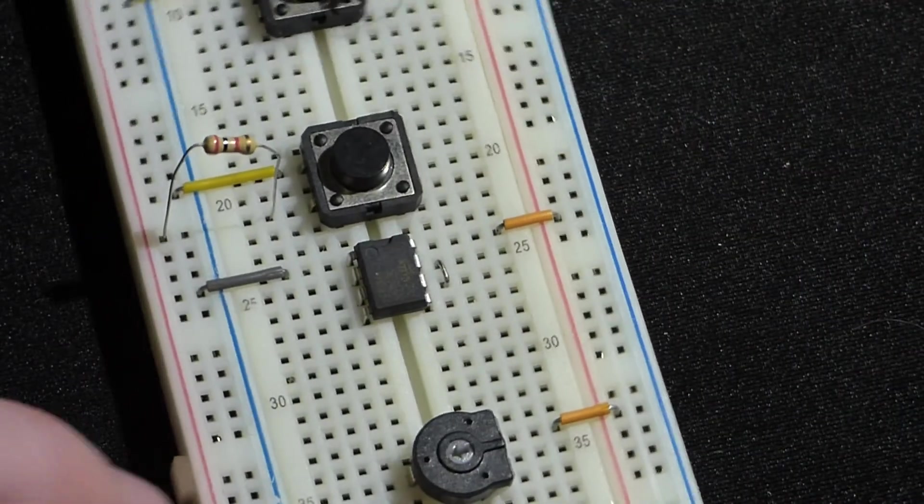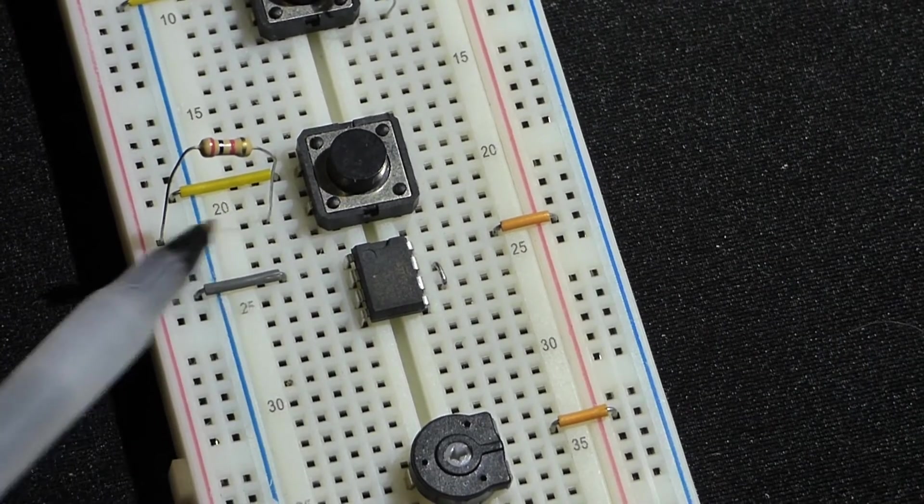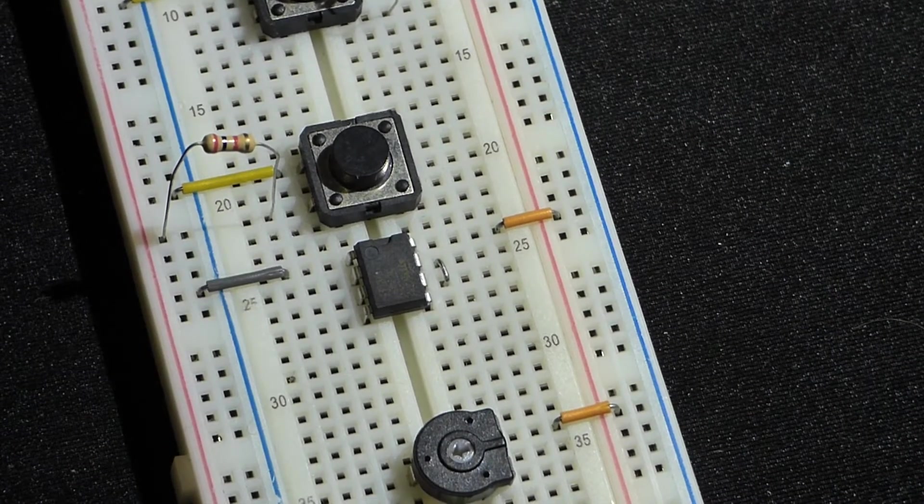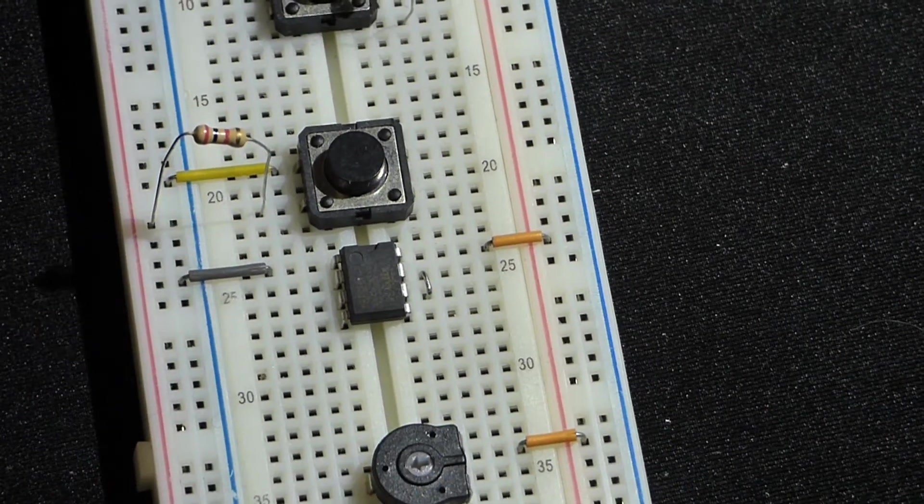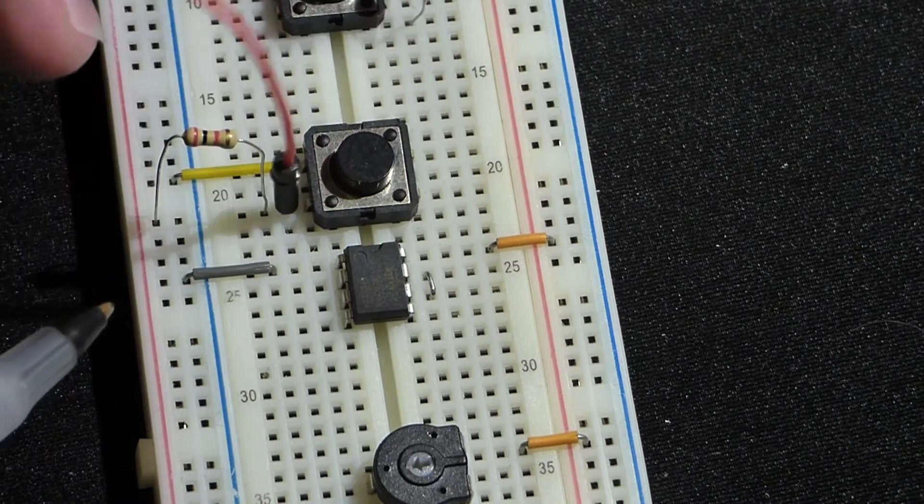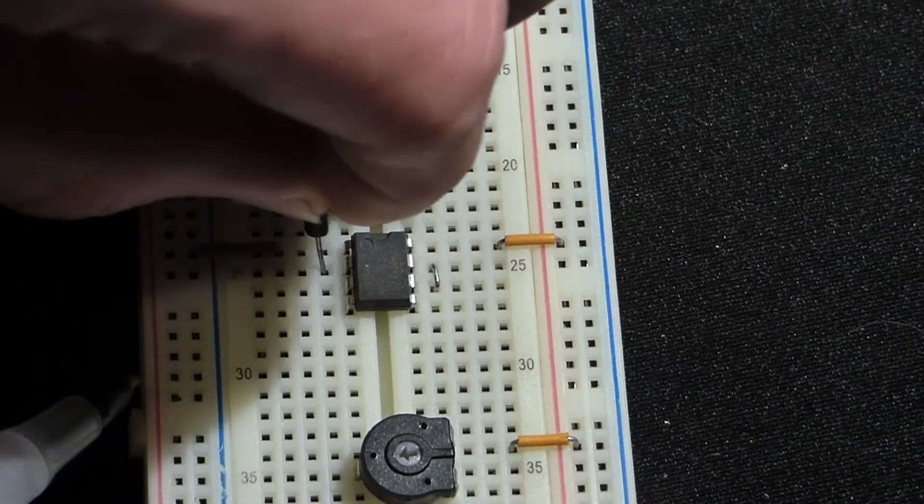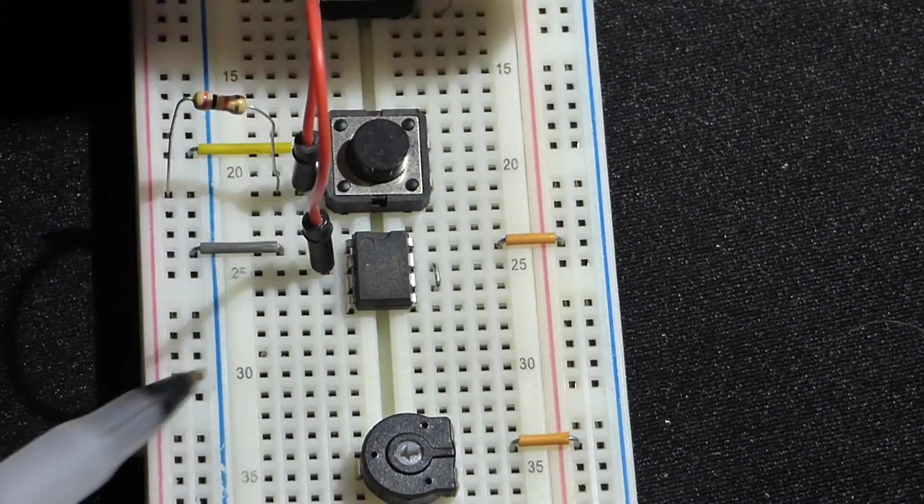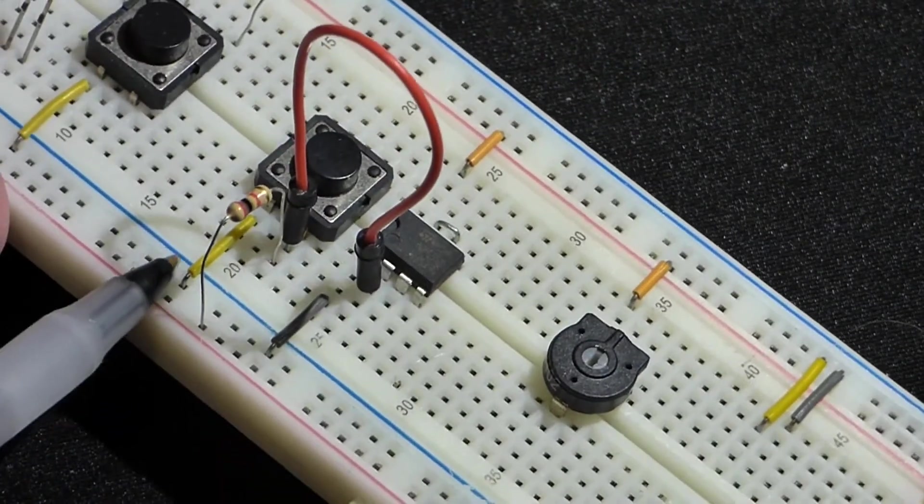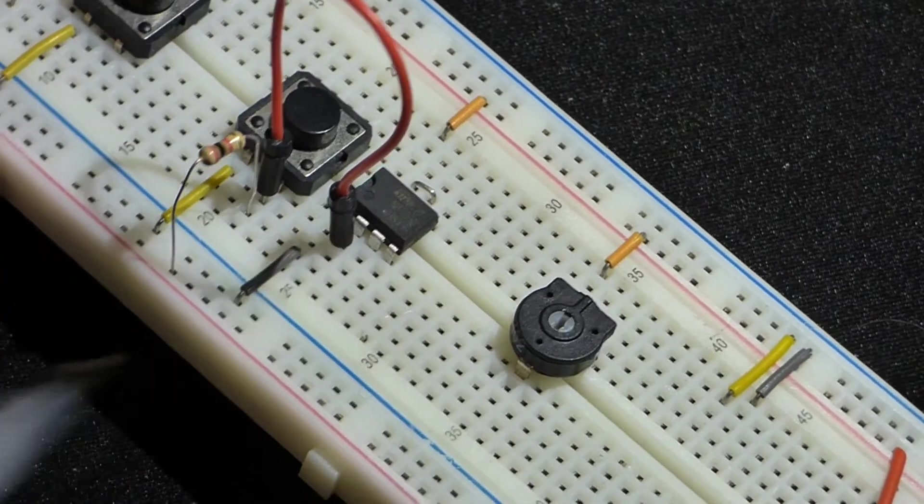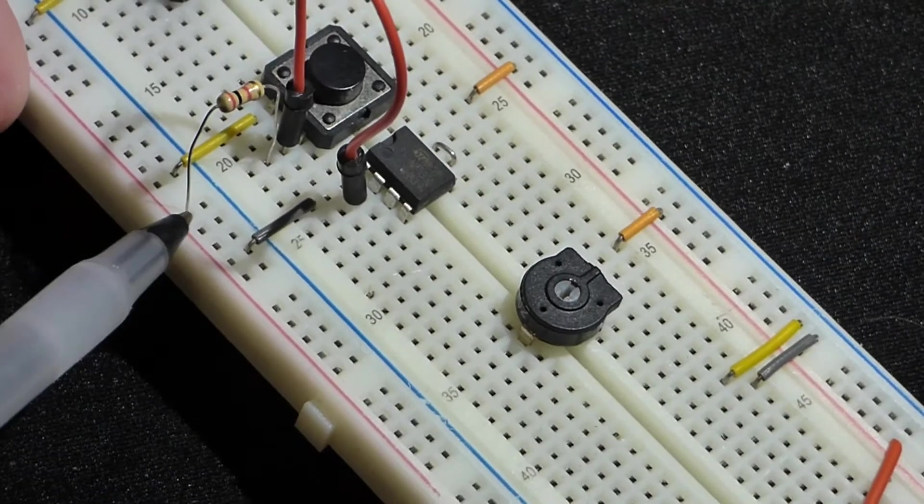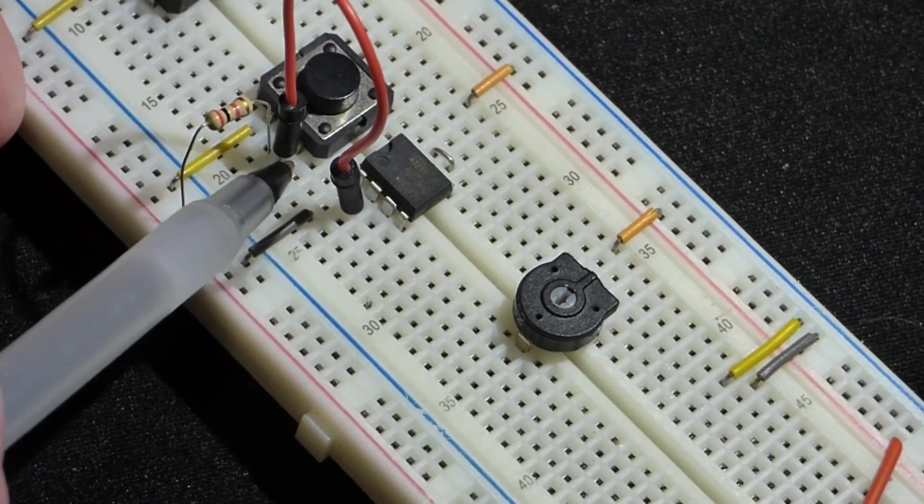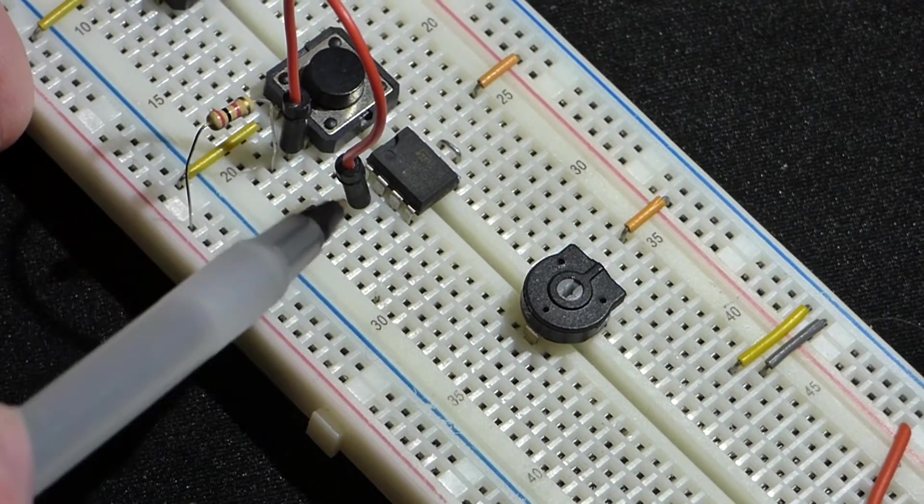Now we have the switch up here and I have a resistor here. This circuit we're going to need just one switch. When we close the switch, we're going to put it to pin 2. Pin 2 is the trigger, and that'll give us a negative voltage or a ground to the trigger.